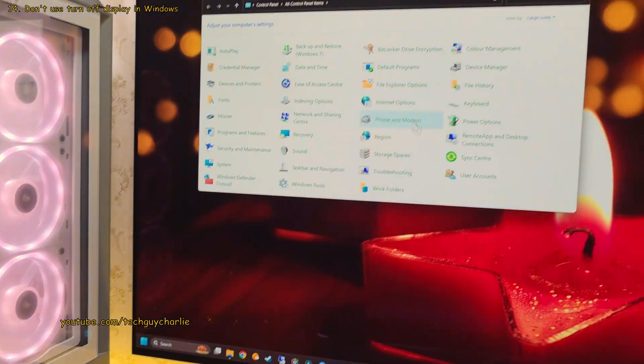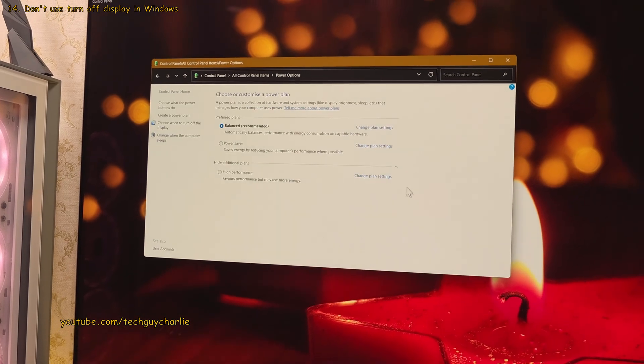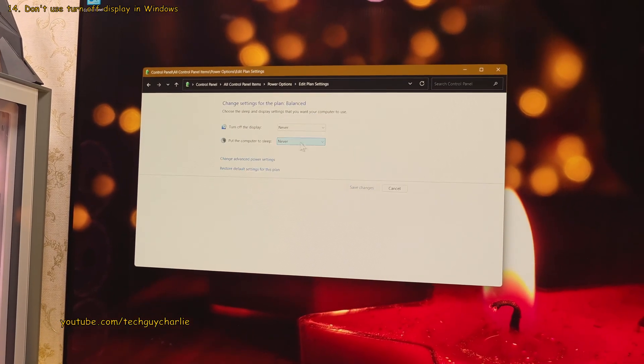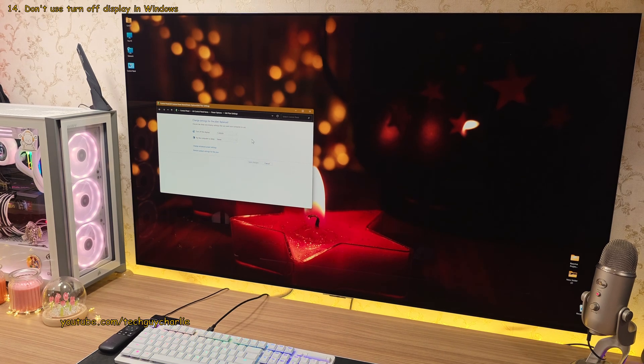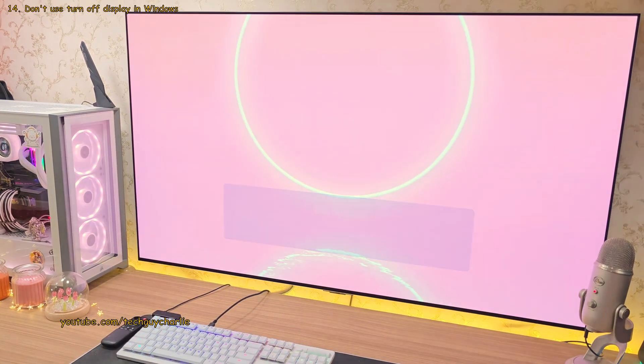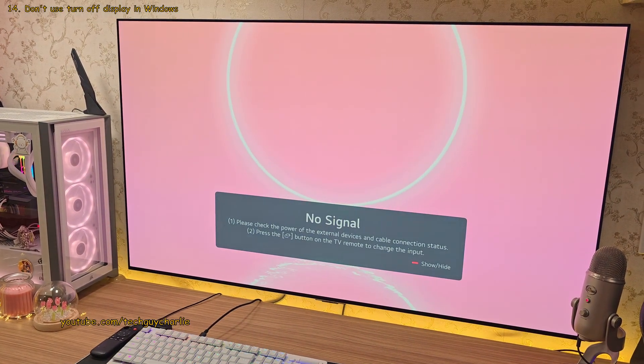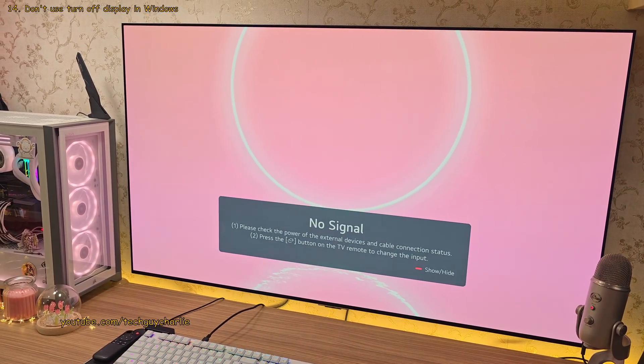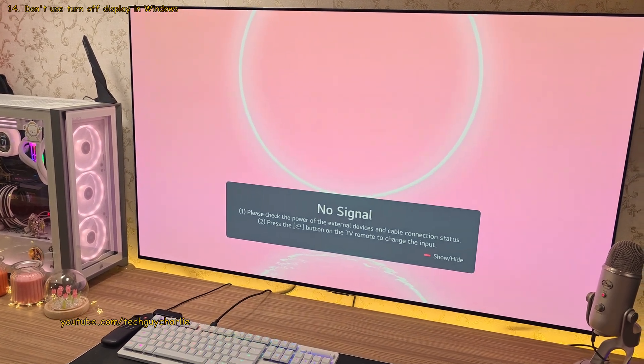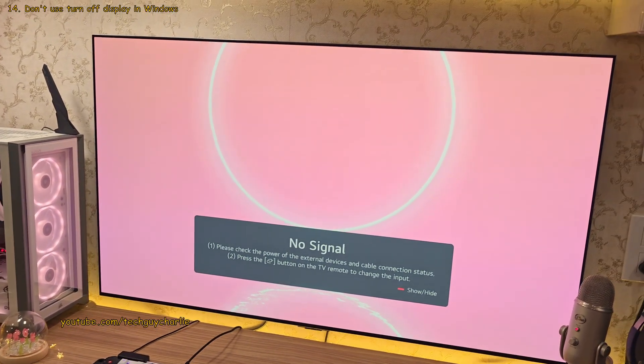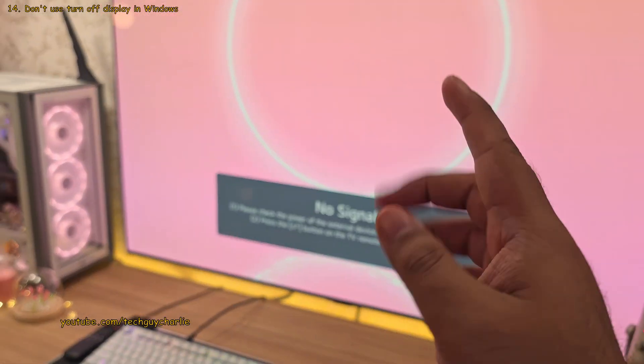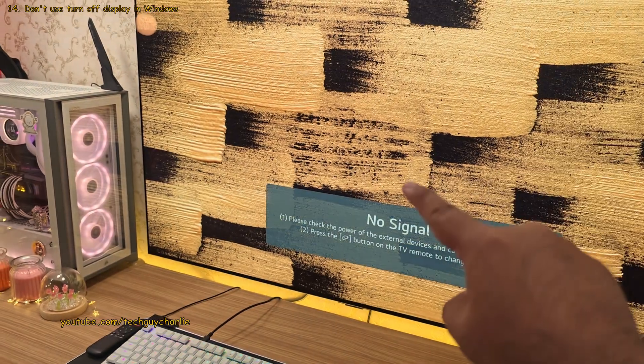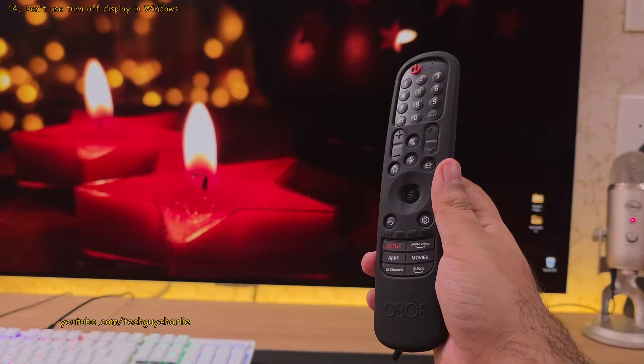Also, I don't use the turn off display option under power options in Windows because then the TV starts playing this slideshow whenever the PC stops outputting a video signal. And here's a hidden feature for you guys. You can actually switch off this slideshow if you wish to.